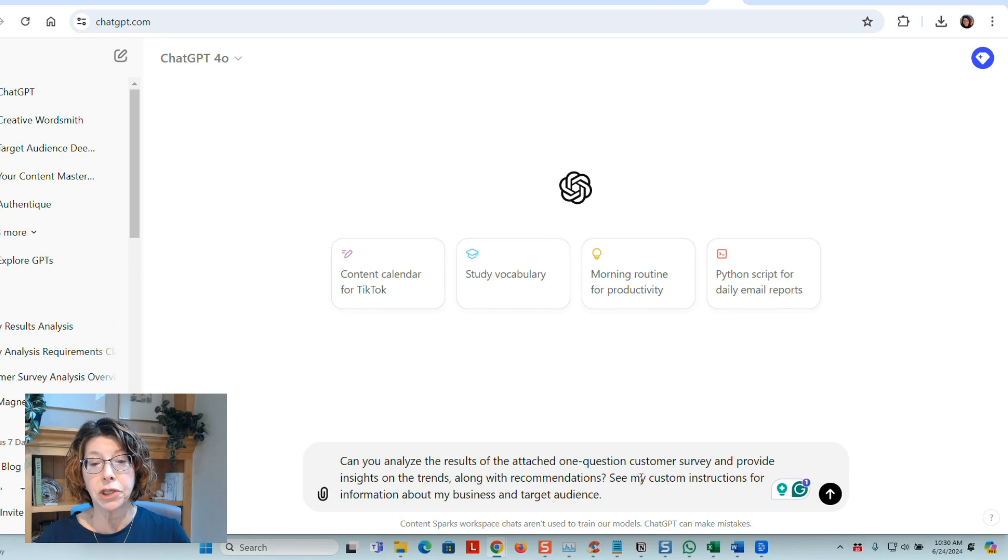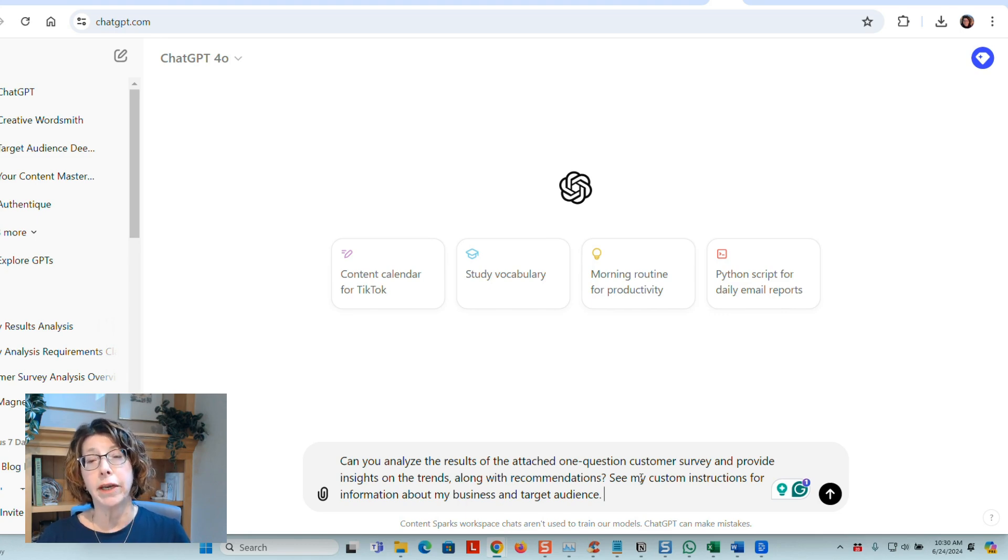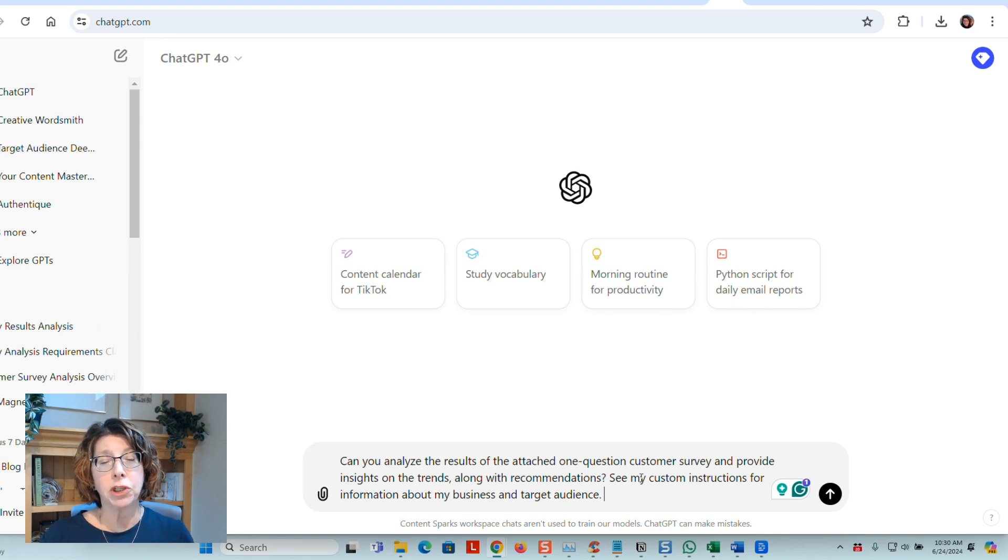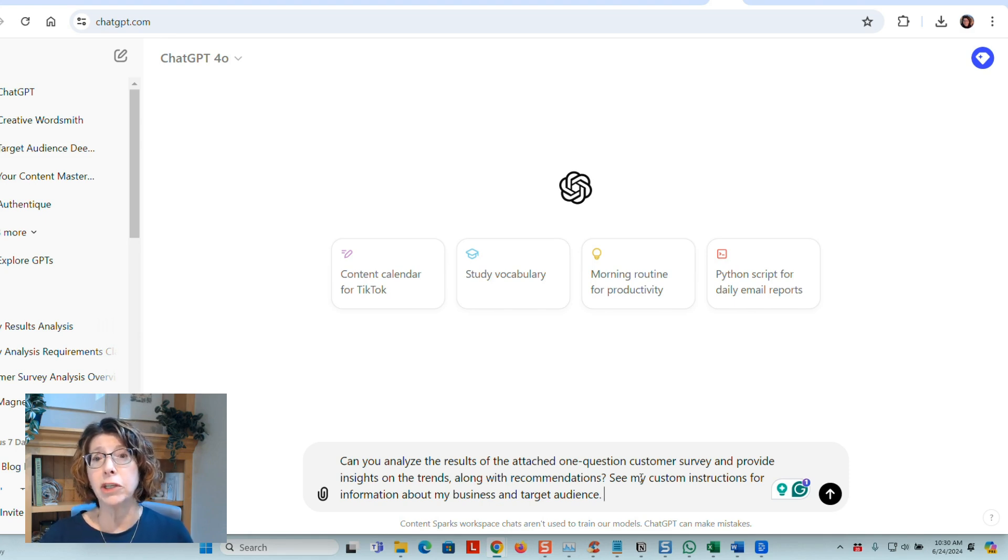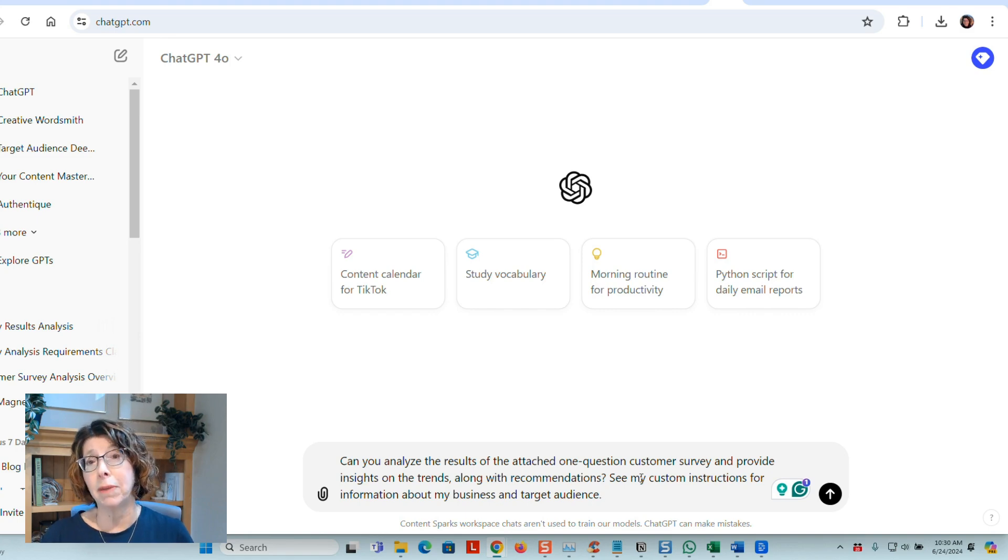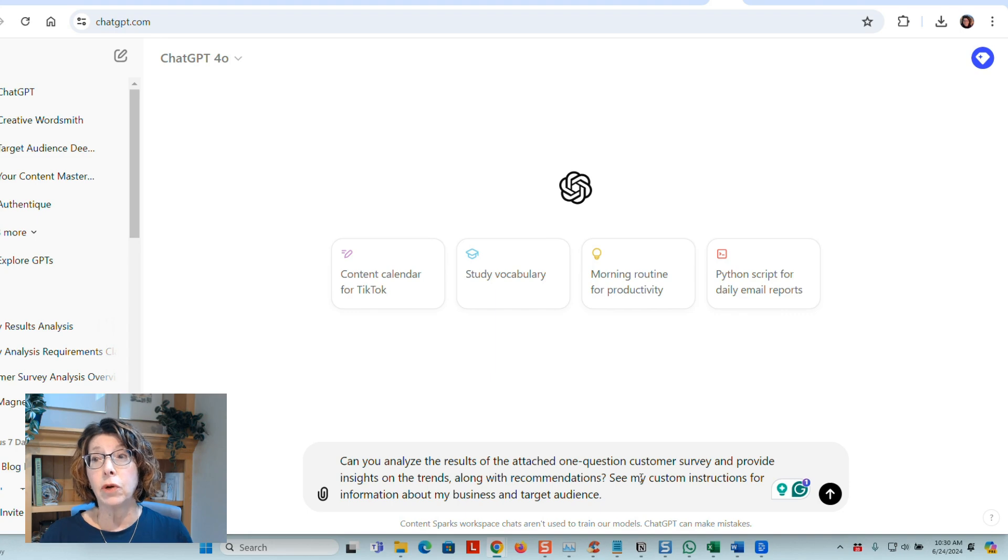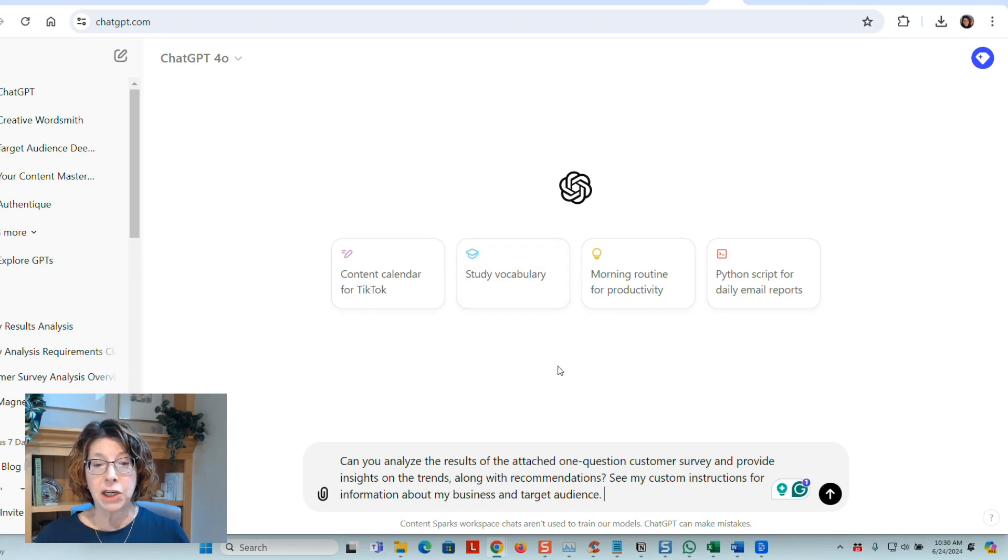see my custom instructions for information about my business and target audience. So if you have custom instructions, which I've talked about before, where you put in your style and tone and who your audience is, a bit about your business, in your account settings, then that's going to help all the output you get from ChatGPT.